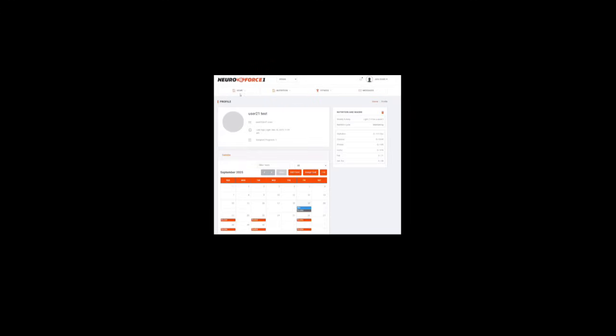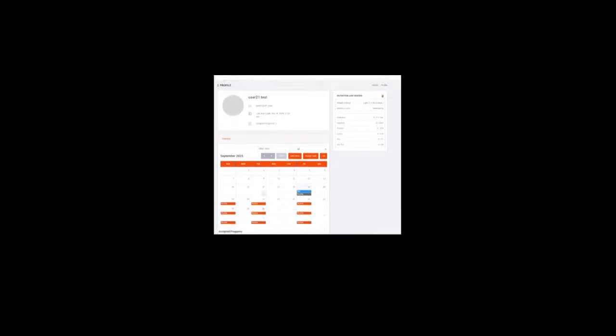Once your invitation has been accepted, you'll gain access to that client's user profile and training data. From there, you'll see their full calendar, which is the central hub for their training and activities. You'll be able to review their current nutrition macros, nutrition cycle, and goal settings.